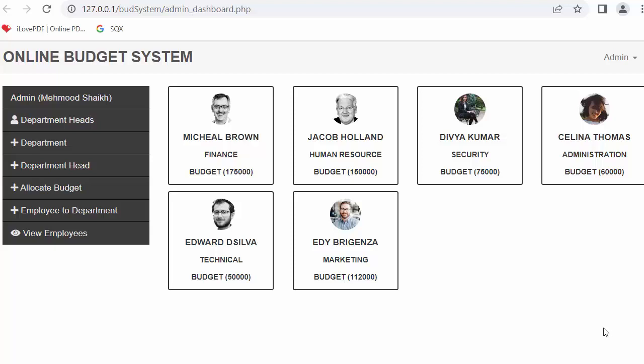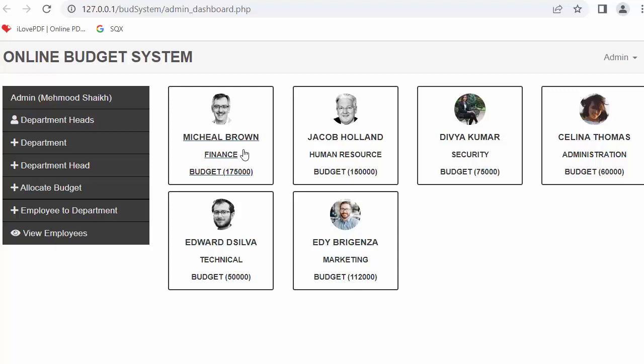Hi everyone, my name is Mehmud Sheikh and from the past few videos I've been working on developing an online budget system using PHP and MySQL database. In my last video I completed the functionality of assigning department heads to various departments.